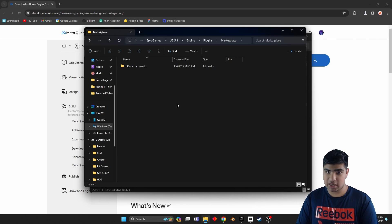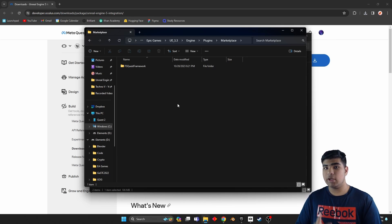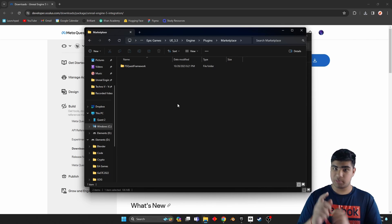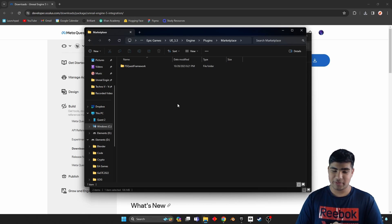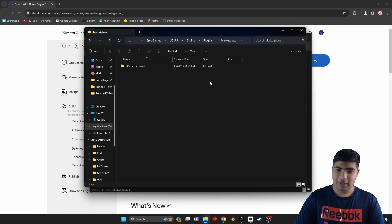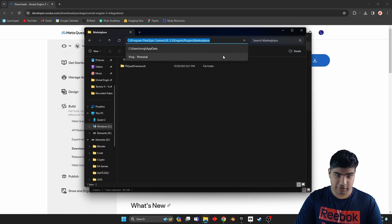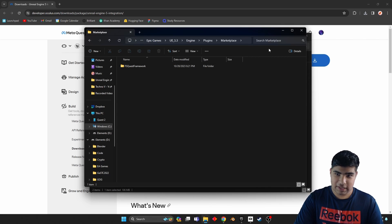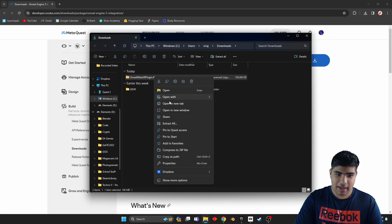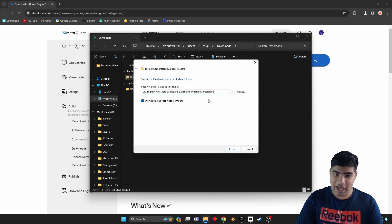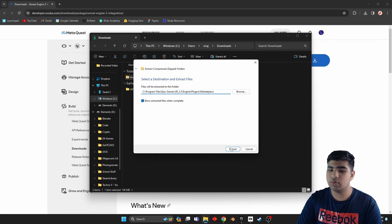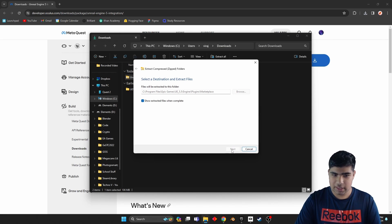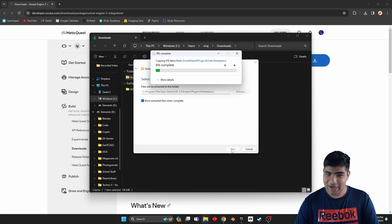Now keep in mind, if you do not have the Marketplace folder you can make one. Just make sure that you spell it right and you have a capital M. Now that you have this, copy the directory, go back.